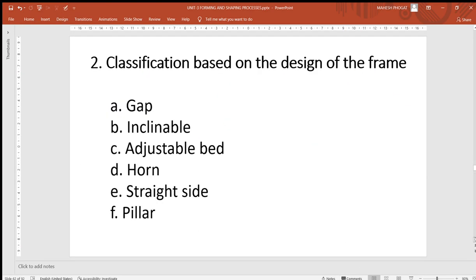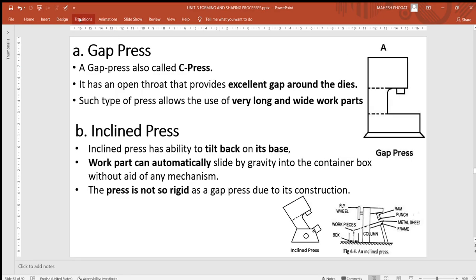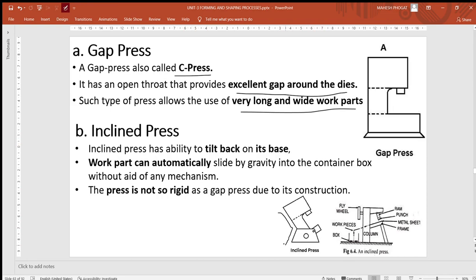The classification of presses based on power source covers manual (fly press) and power-operated (electric and hydraulic). The second classification is by frame design. The first frame type is the gap press, also called a C-press, which provides excellent gap around the dice so very long and wide work parts can be used easily. The second is the inclined press, which can be tilted at an angle so work parts automatically slide down into a container box by gravity, without any extra mechanism.